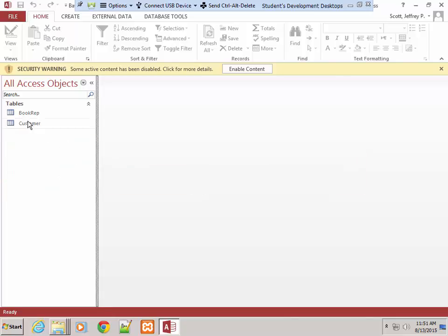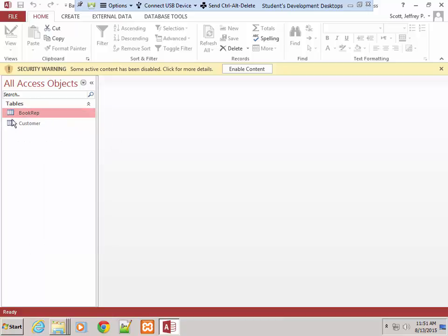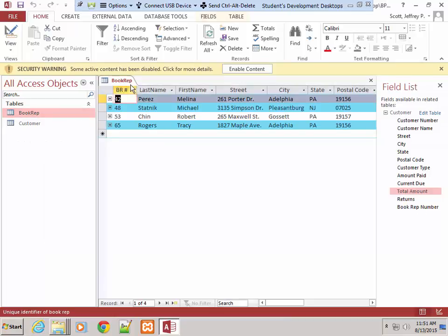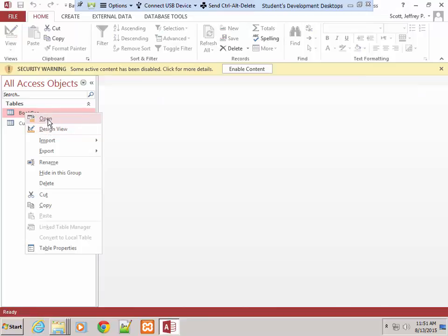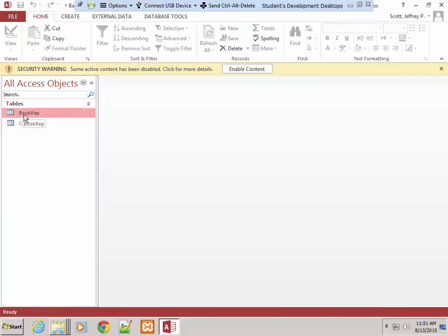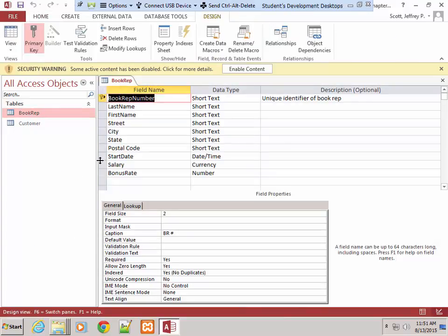Now I have only the Book Rep and the customer tables. I want to open up the Book Rep table. You can double-click it, right-click and choose Open, or right-click and choose Design View, which is what I typically do. That's Step 1 on the bottom of page 269. In Step 2, we tap or click Design View to go into Design View.